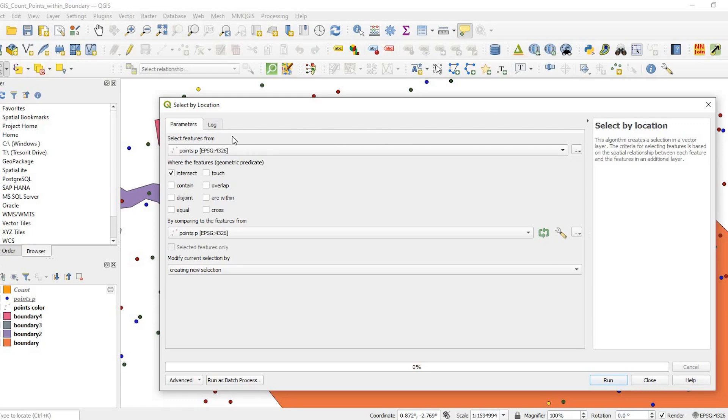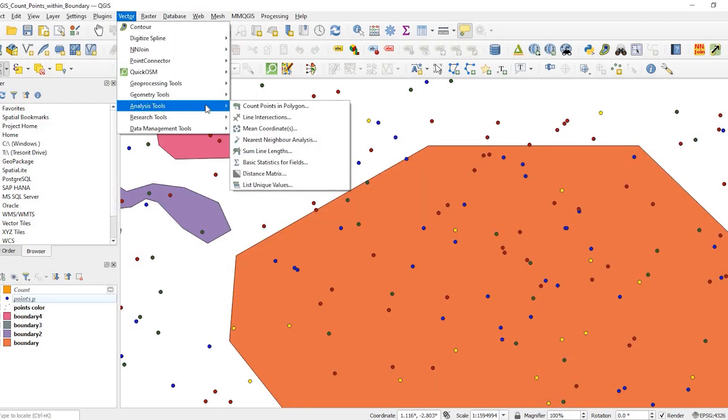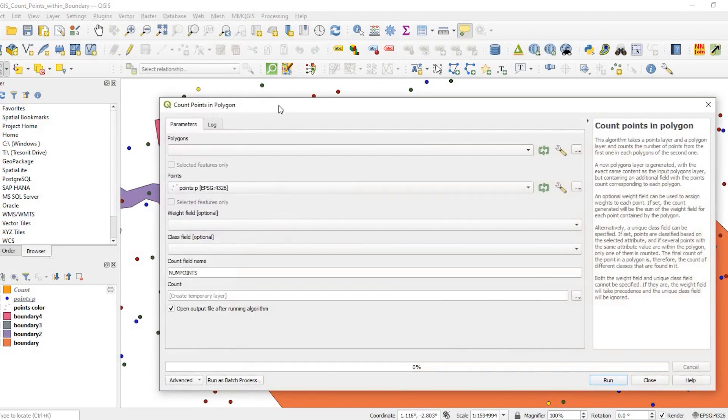Hey guys, Pete here with GIS Solutions. Today I'm going to show you how to use the Select by Location tool as well as using the Count Points in Polygon tool in QGIS. Stay tuned.